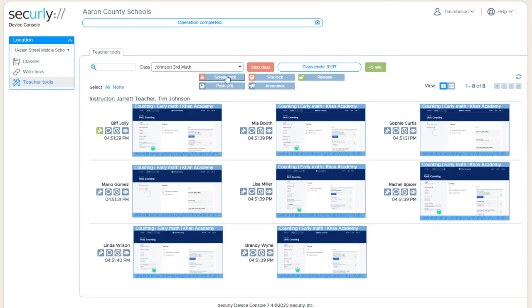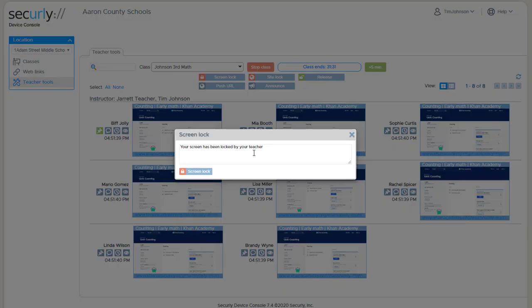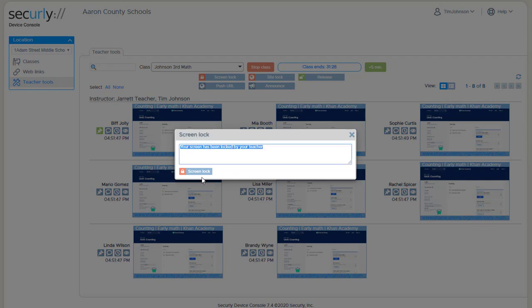So lastly let's look at screen lock. Screen lock is just the way to get the students' attention at the front of the room. Again we can apply it to the whole class or to individual devices. There's a default message in here, screen has been locked by your teacher, but you can type anything you like in here.